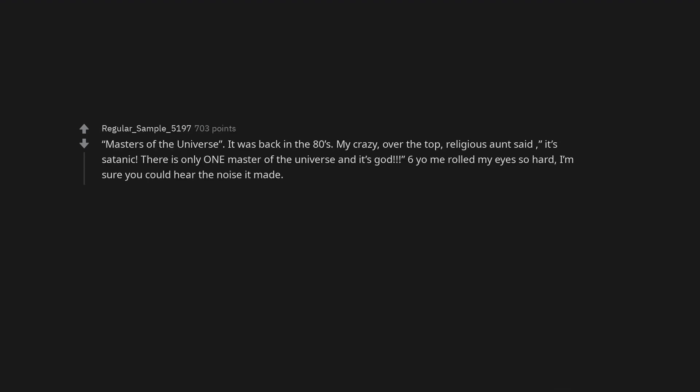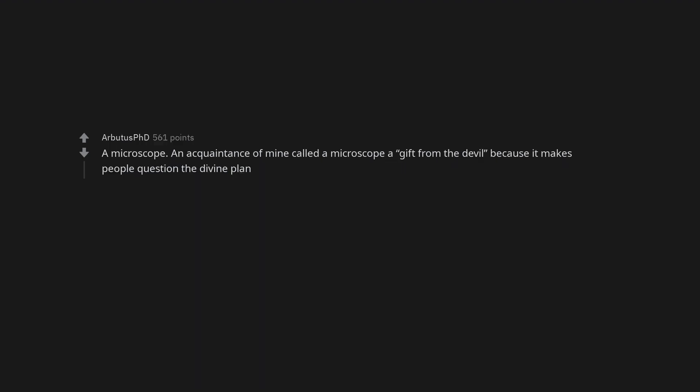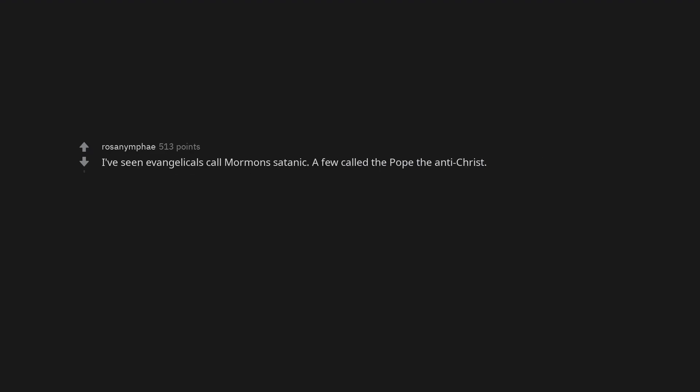Masters of the Universe. It was back in the 80s. My crazy, over-the-top, religious aunt said it's satanic. There is only one master of the universe and it's God. I'm sure you could hear the noise my eyes made rolling so hard. A microscope. An acquaintance of mine called a microscope a gift from the devil because it makes people question the divine plan. I've seen evangelicals call Mormons satanic. A few called the Pope the Antichrist.